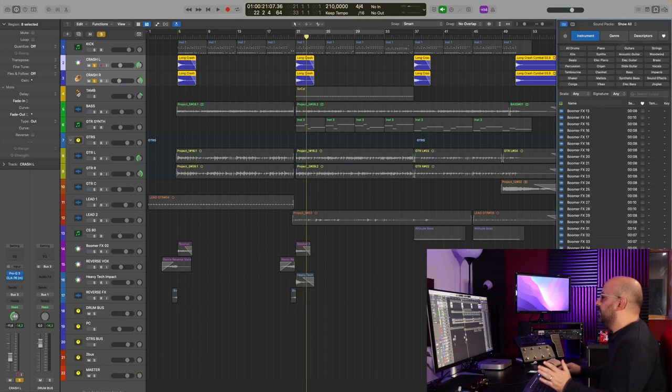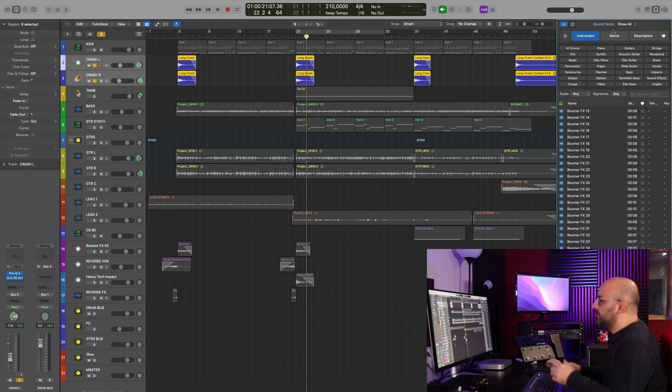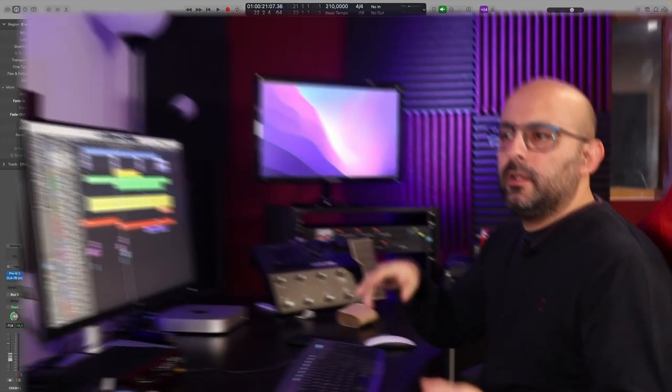And you can find everything here in the sound library of Logic. Now, I know that Cubase has, because I use Cubase and Logic, and Cubase has a lot of sounds and virtual instruments too. And I'm pretty sure if you're not using either Logic or Cubase, I'm almost sure that the DAW that you are using probably has a ton of sounds too.